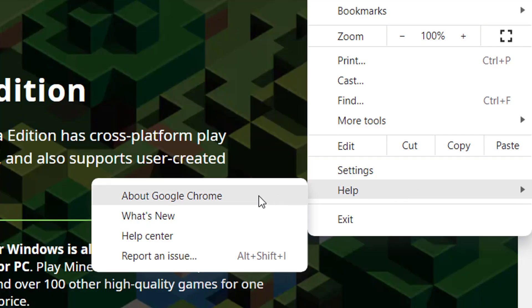Next, click on Help, then click on About Google Chrome from the newly appeared context menu.